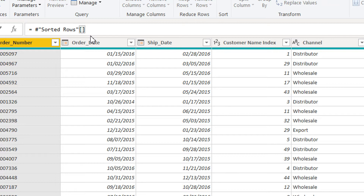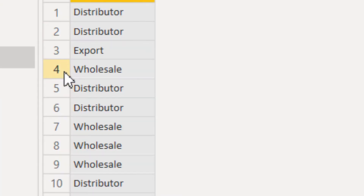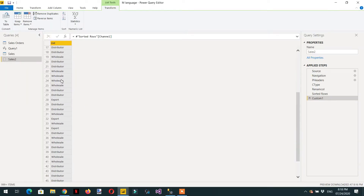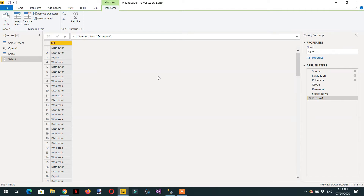To create a list, we write a bracket and then the name of the column, which is 'Channel'. That's it — this is now a list. Lists have many functions we can apply to them.